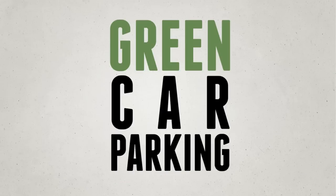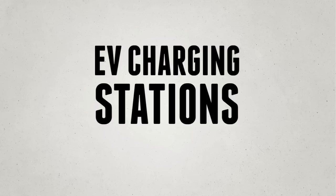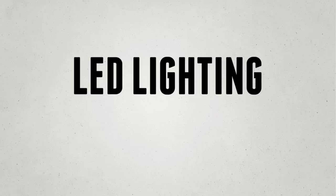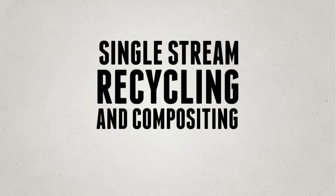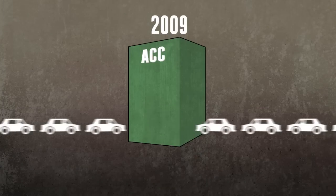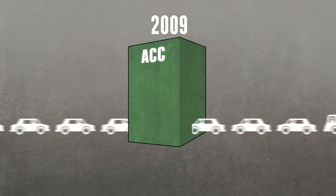Obviously, that $1 sustainability fee funds a lot of initiatives for the college. But are they working? Early reports say yes.